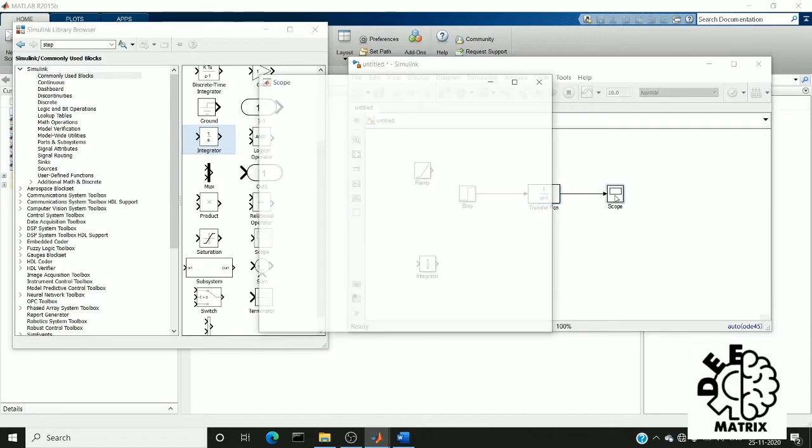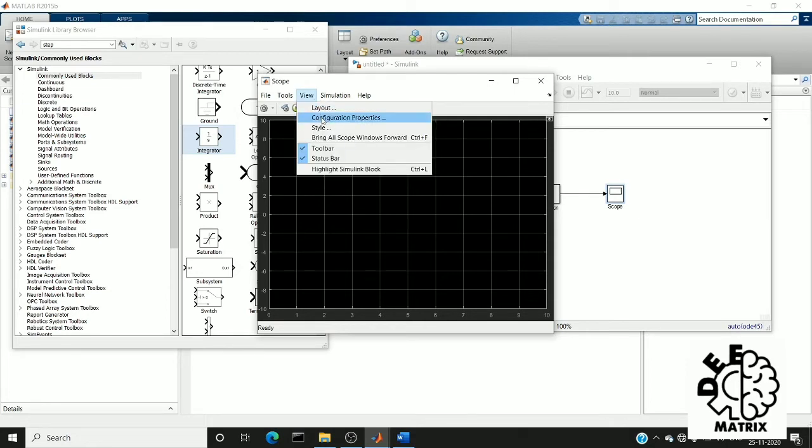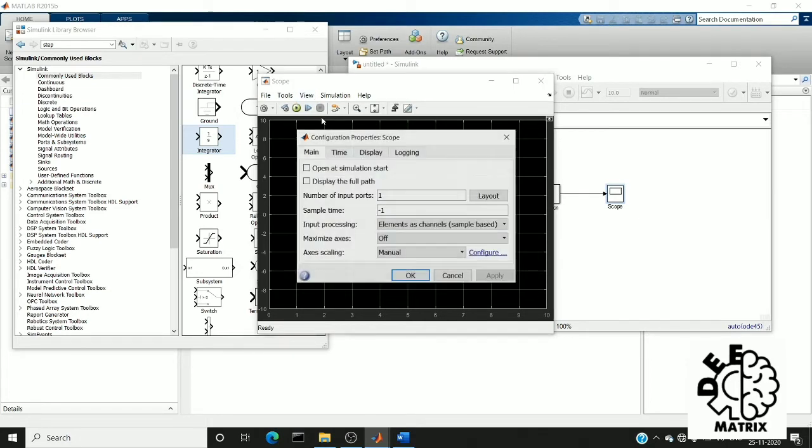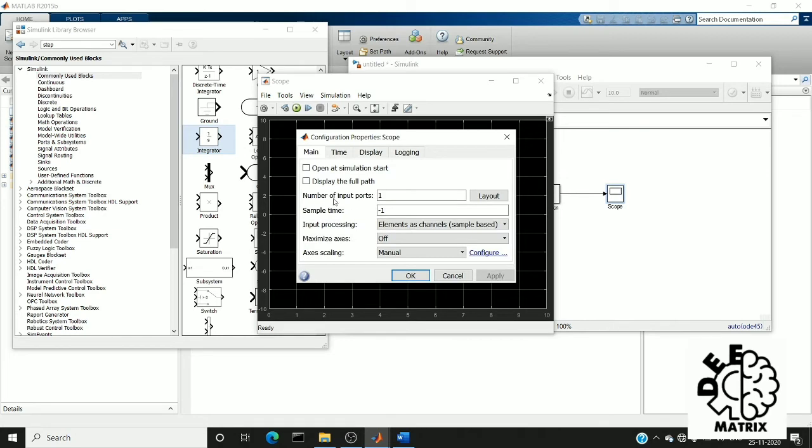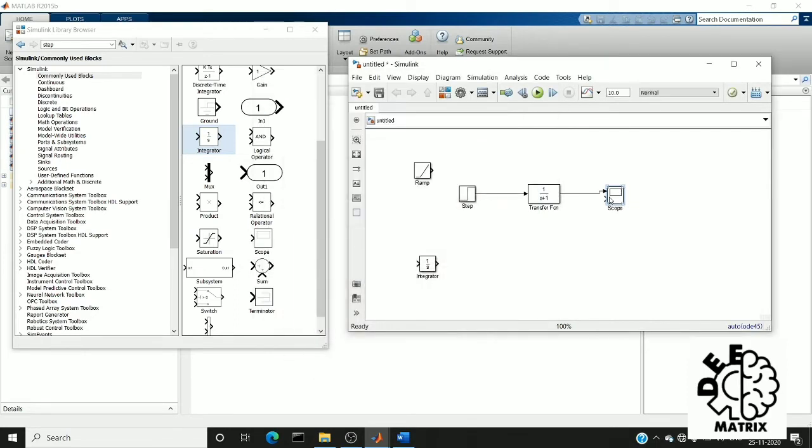If you double tap on scope, this graph window will appear. On the notification bar you can find View. In that configuration property, you can see a number of input ports. I am going to change it to two. So here we get another port to visualize.